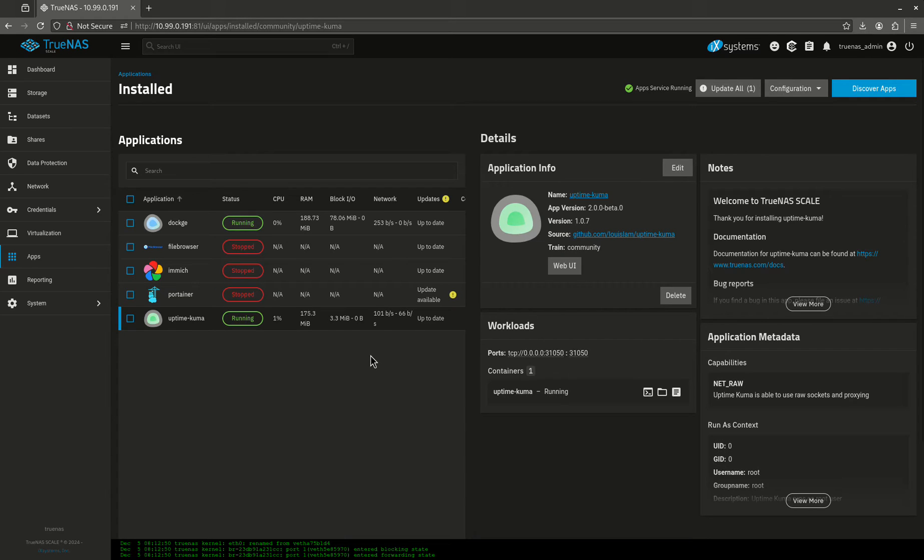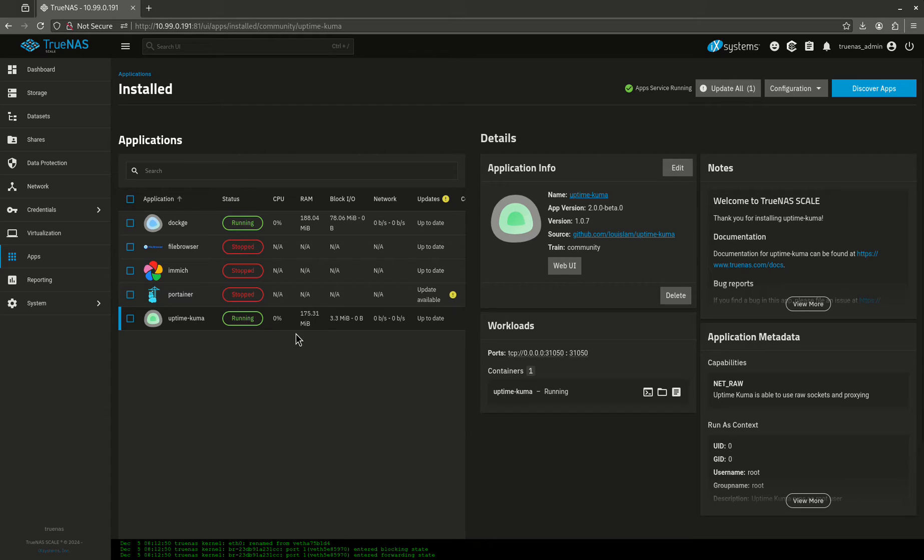Now we're up and running. So what I'm going to show you guys how to do is actually monitor something.